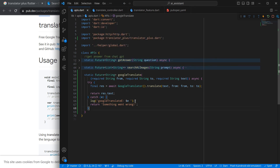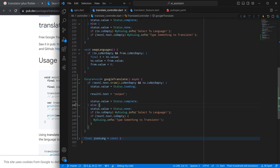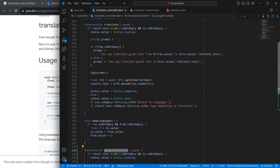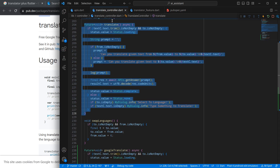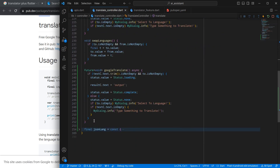Moving to the language controller, I have created a function called googleTranslate. This function is an extension of the existing translate function, which checks some conditions, sets loading status to loading, then sets to complete, and in between does the API call to get the response. Similarly, this new function just needs to call the API and send the response to the result controller.